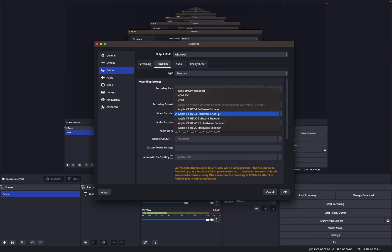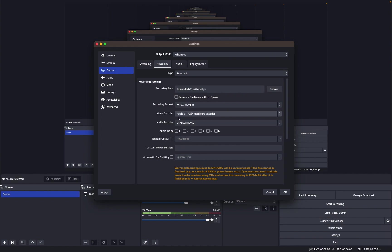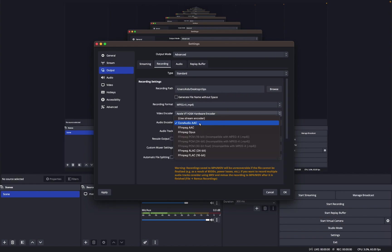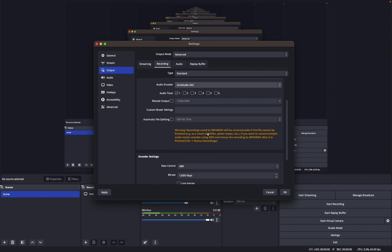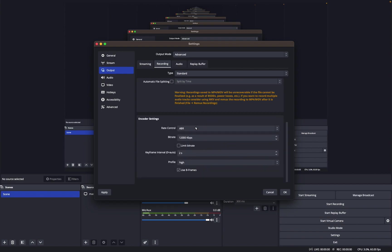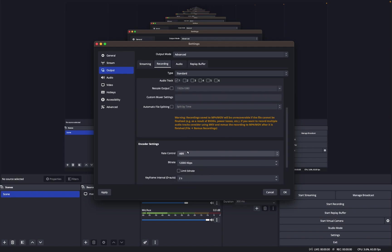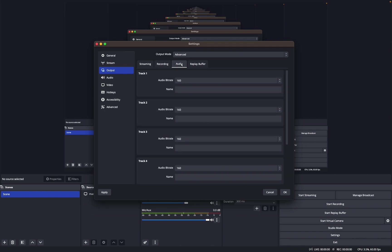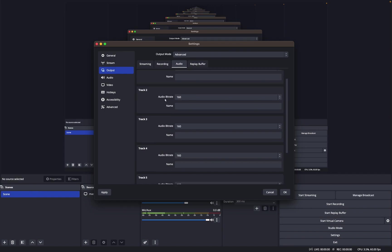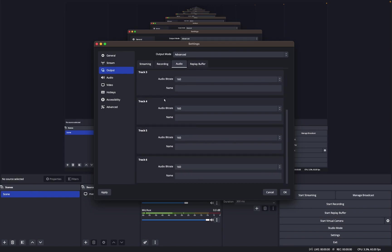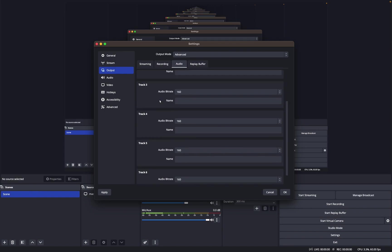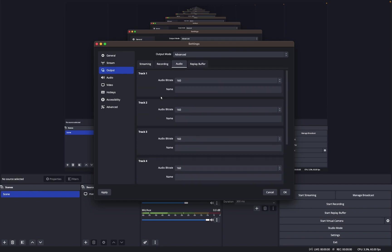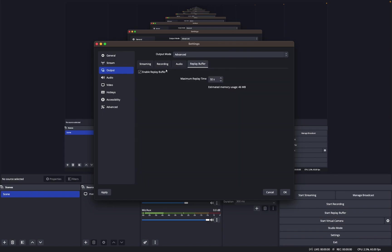This is my encoder, the Apple VT H264 Hardware Encoder. Audio encoder is just set to default. And then rate control ABR, bitrate I use 12,000 because that just looks the best in my opinion. Keyframe interval, I use two seconds. I have no clue why. This is just all personal preference. For audio bitrate, I just have it all at 160.